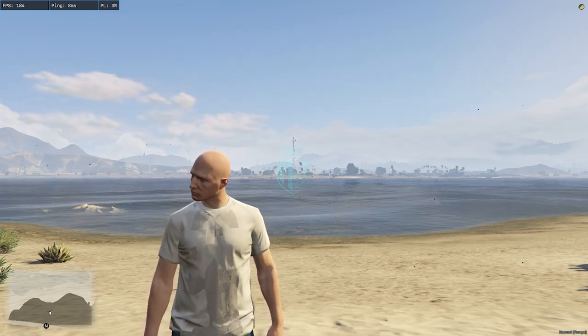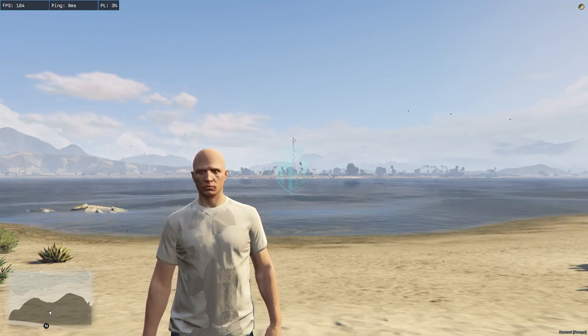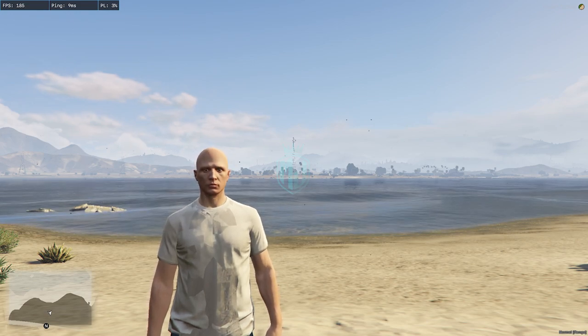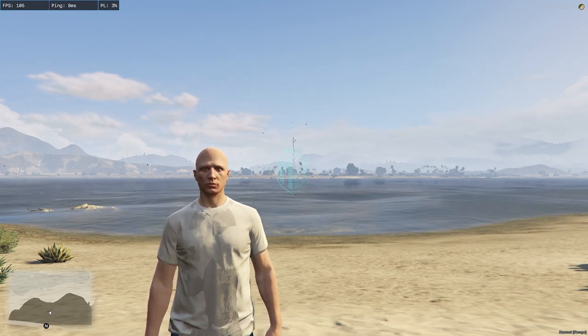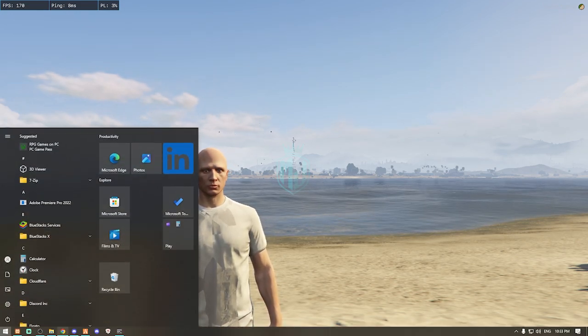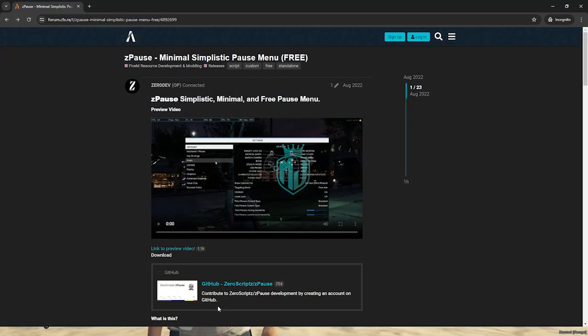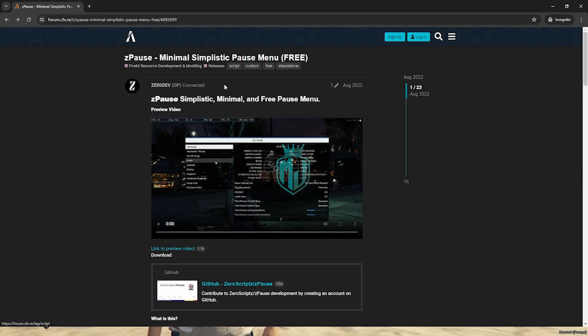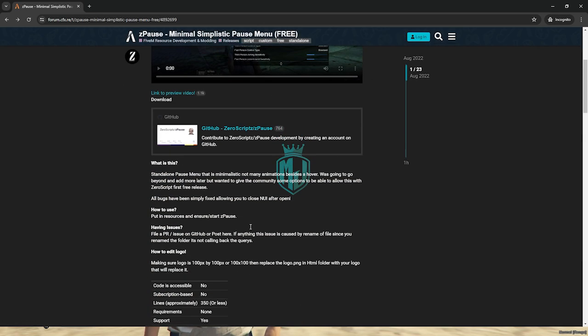You can easily install it in your framework. I will provide the link in the description box. Simply go here and we have our simplistic pause menu script from Zero Dev.